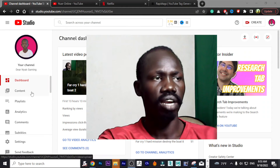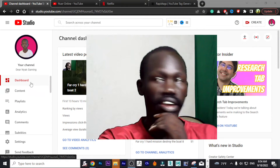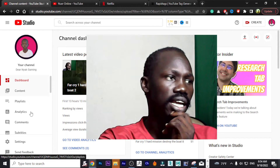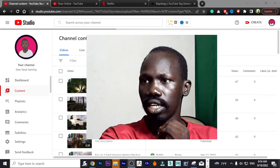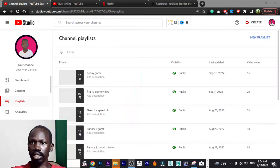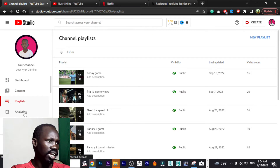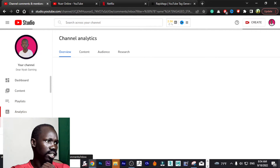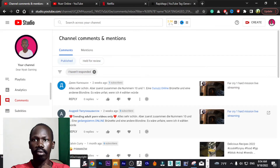If you look at the left side of your screen, you can see that we have Dashboard, Content, Playlists, Analytics, and so on. We also have Analytics, Comments, Subtitles, and Copyright.